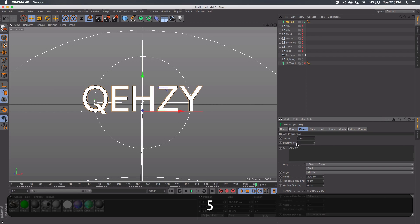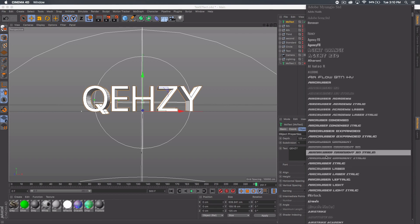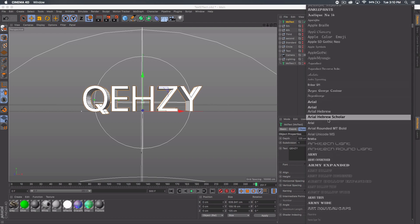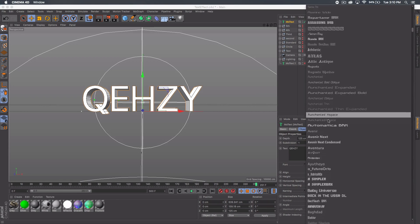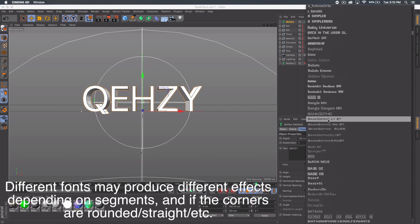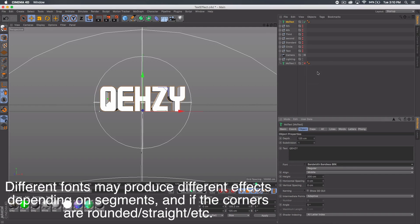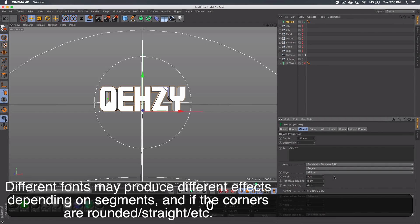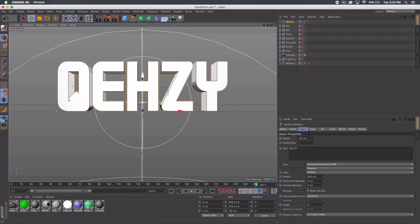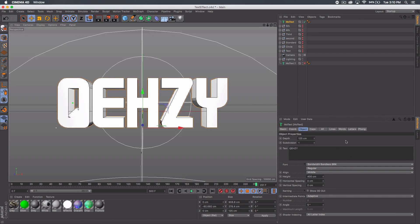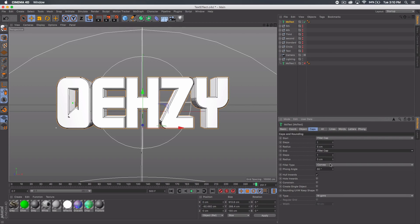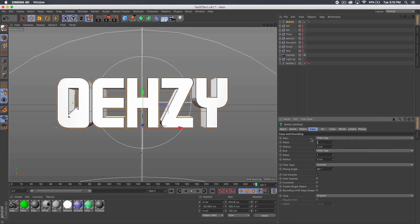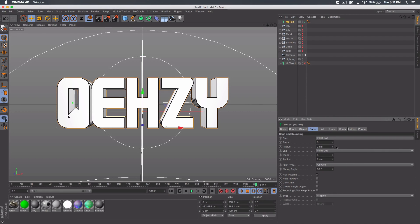I'm gonna make the depth 125 and then the font I'm gonna be using is called Bandless BRK. I'm just gonna bump up the size to like 400 for the height. I'm just gonna drag it down so it's a little more centered. Then you want to go to caps, and this is the important stuff. You want to get a fillet cap for both start and end, set it to two or three radius. I do two and then five steps.